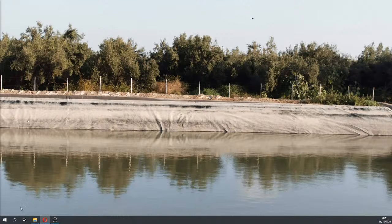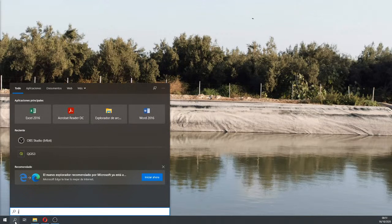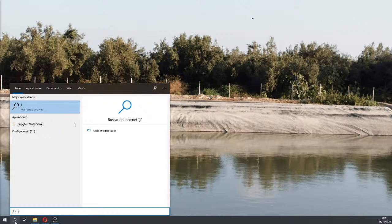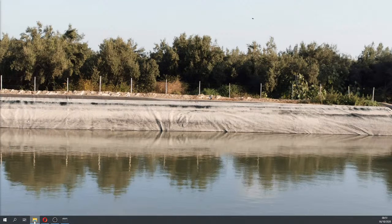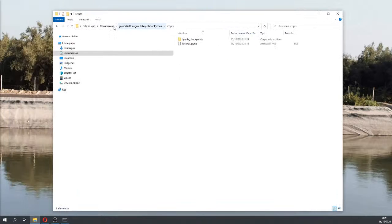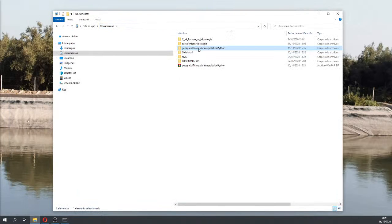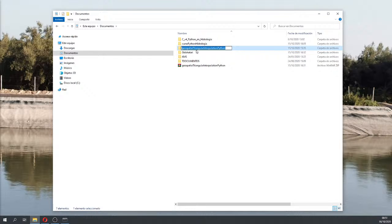For that we are going to open JupyterLab via Anaconda. You are going to find in the description of this video a compressed folder that has the whole script, the shapefile, and the folder structure. We strongly recommend that you recreate this on your computer, and once you have done that you can tweak it for your own specific purpose.